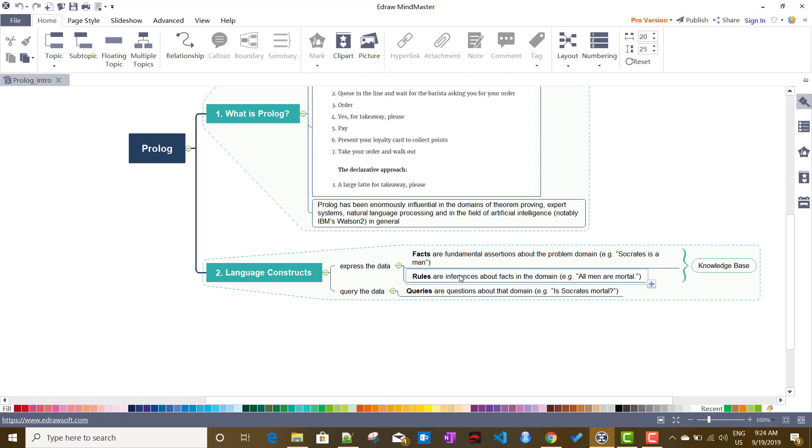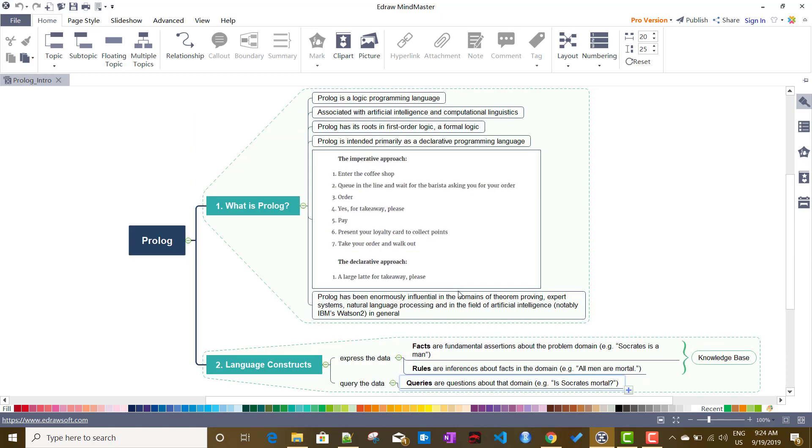We will go very deep into the Prolog language to understand every detail of it. And we'll try to use different use cases at different times to see how it looks. So we got a fair idea about Prolog.